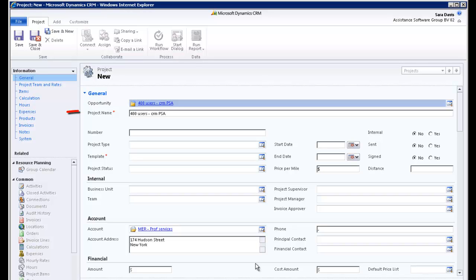The project name is a mandatory field. By default, PSA will copy the name of the opportunity here. You can change the description if need be. In this example, we will leave it as is.